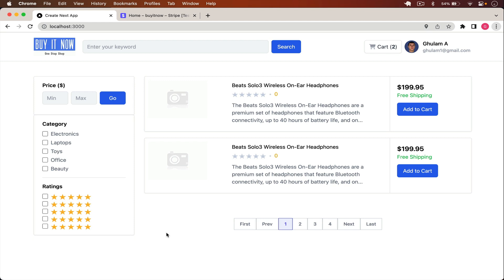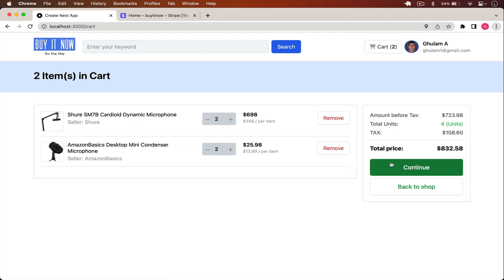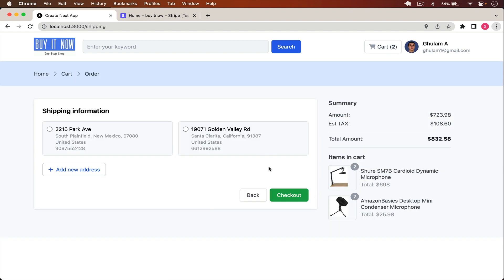Welcome back. In our previous video we handled the shipping page — if you go to the cart and click on continue, you can see what we managed. Now in this video we will integrate Stripe in our application. Stripe is a payment gateway we can use to accept payments from users, and since this is an e-commerce application, we have to integrate a payment gateway.